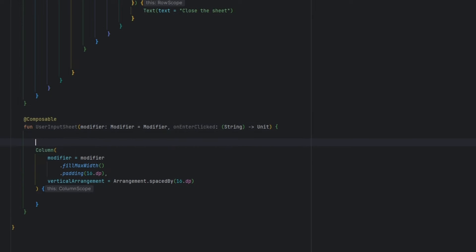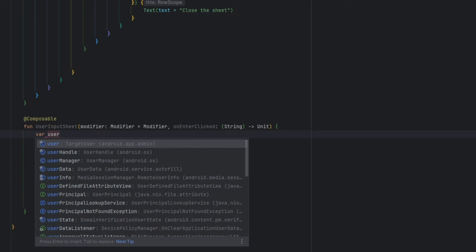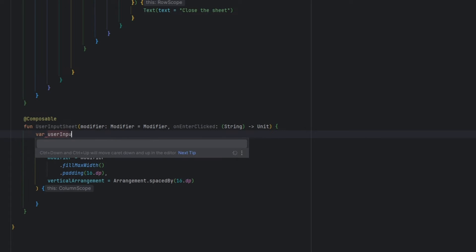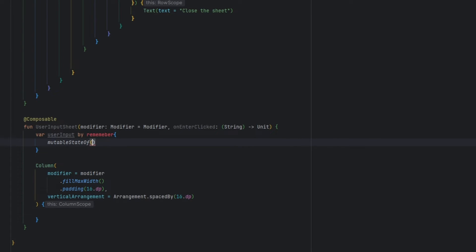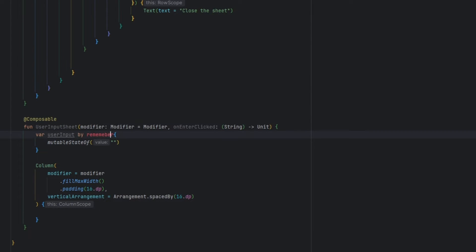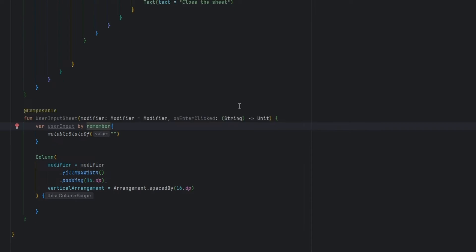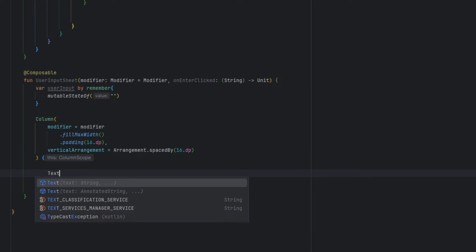First I'm going to create a variable for our user input. I'm going to say `var userInput by remember` and it will be a mutable state of empty string.